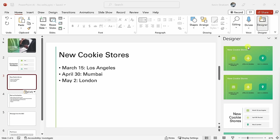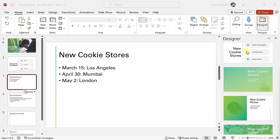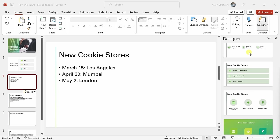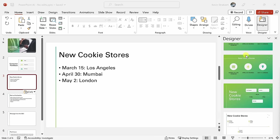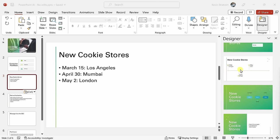This opens up all of the different design ideas, and there are some very attractive looking slides, but I really want a timeline. If I scroll down just a little bit, here's a very nice looking option.